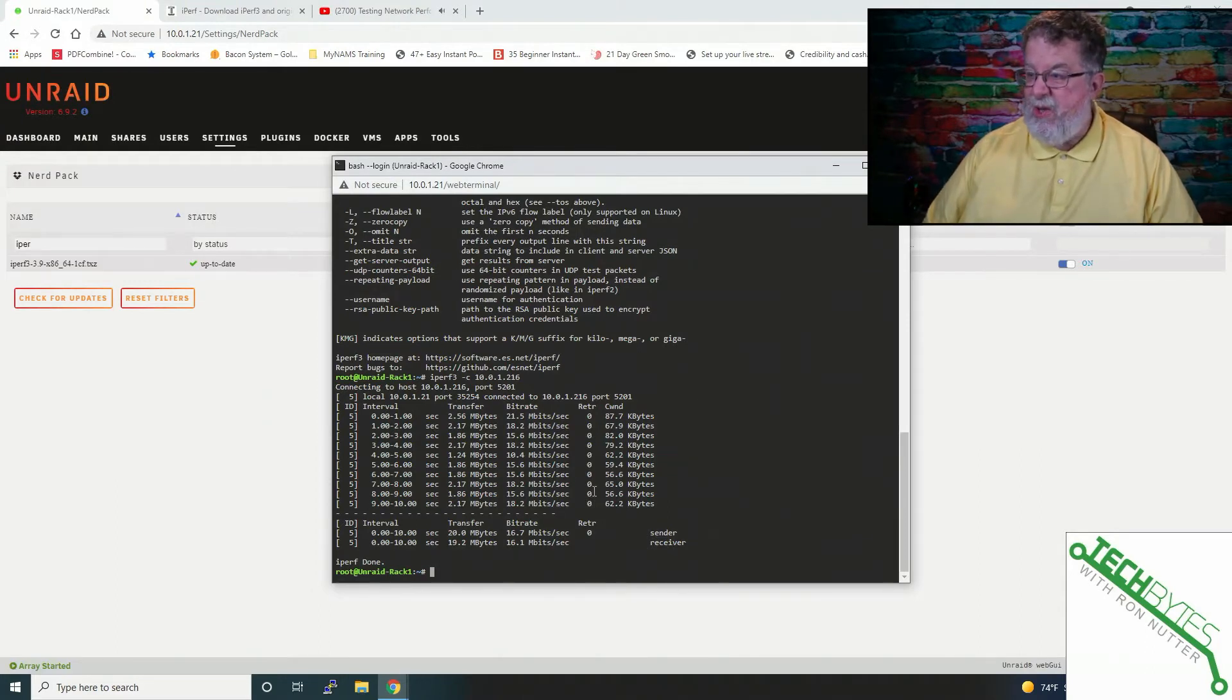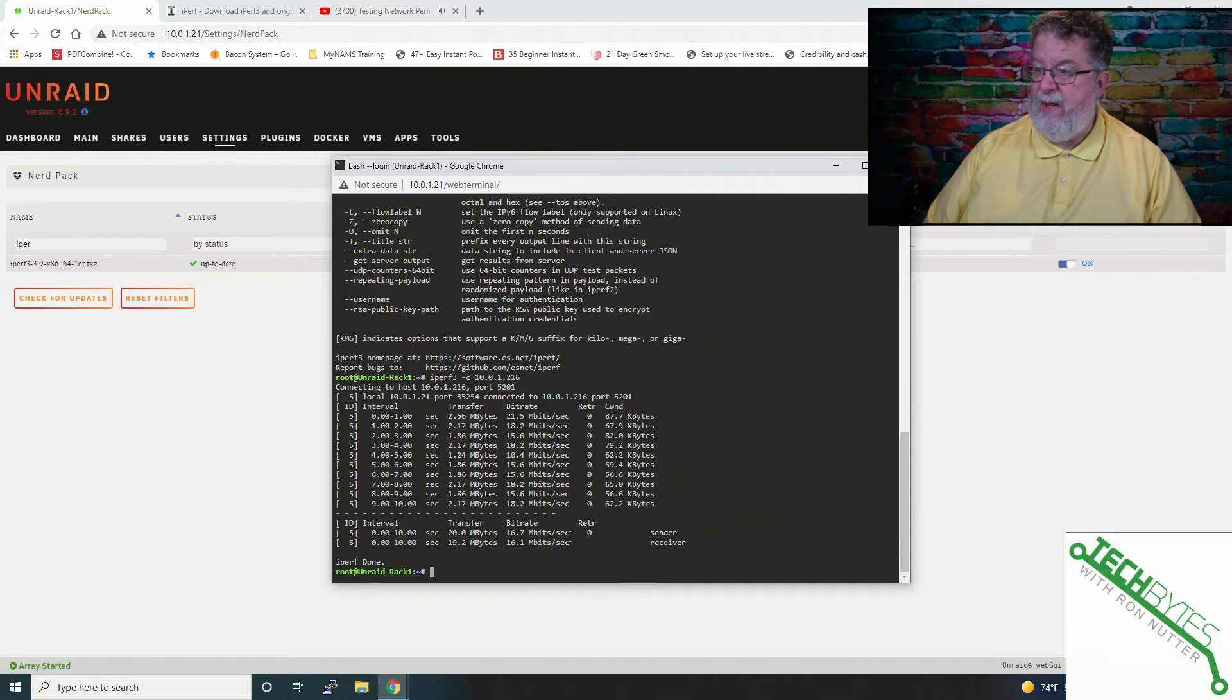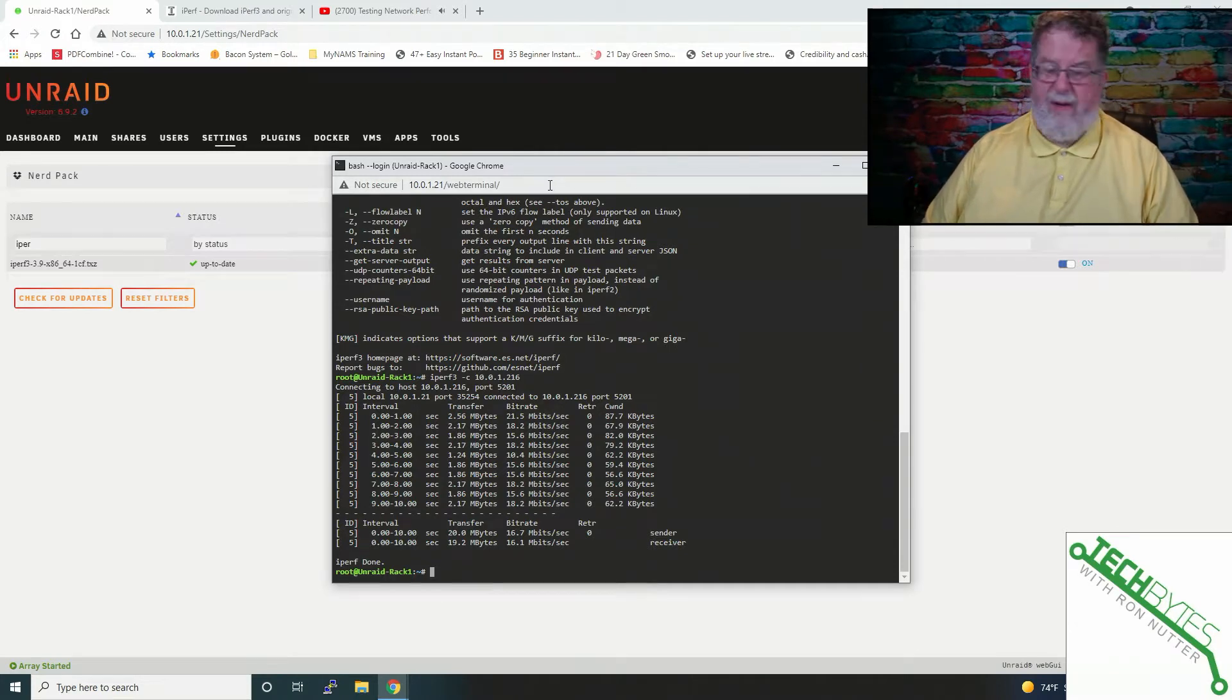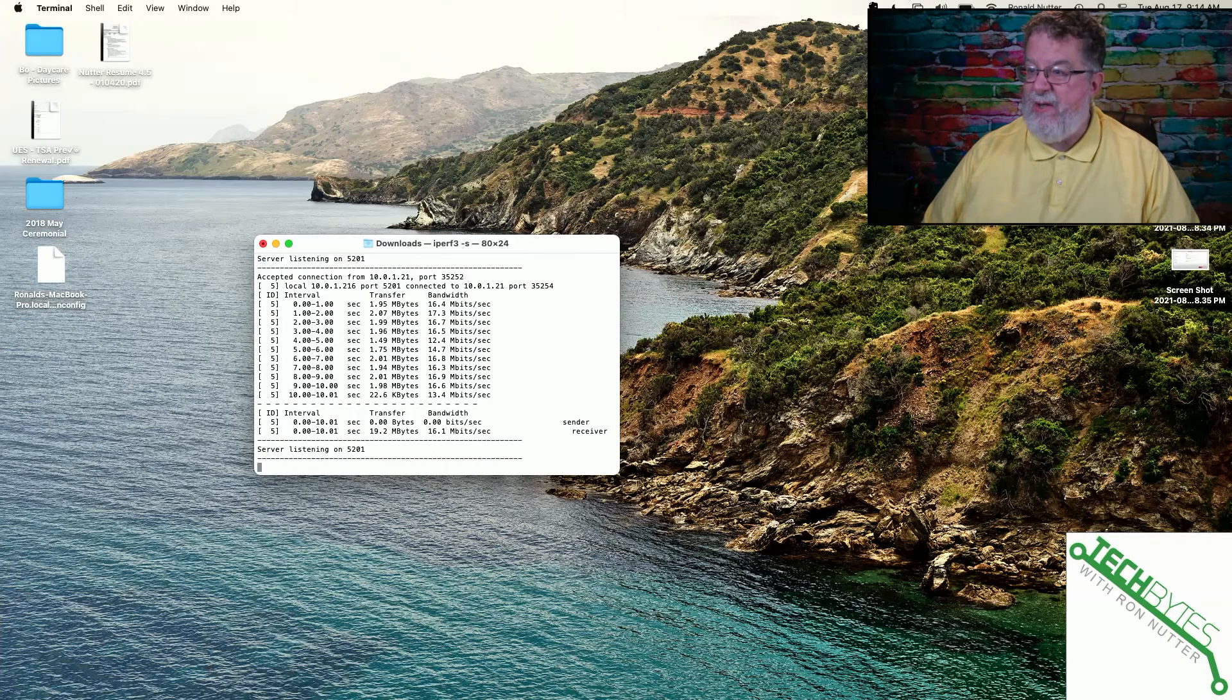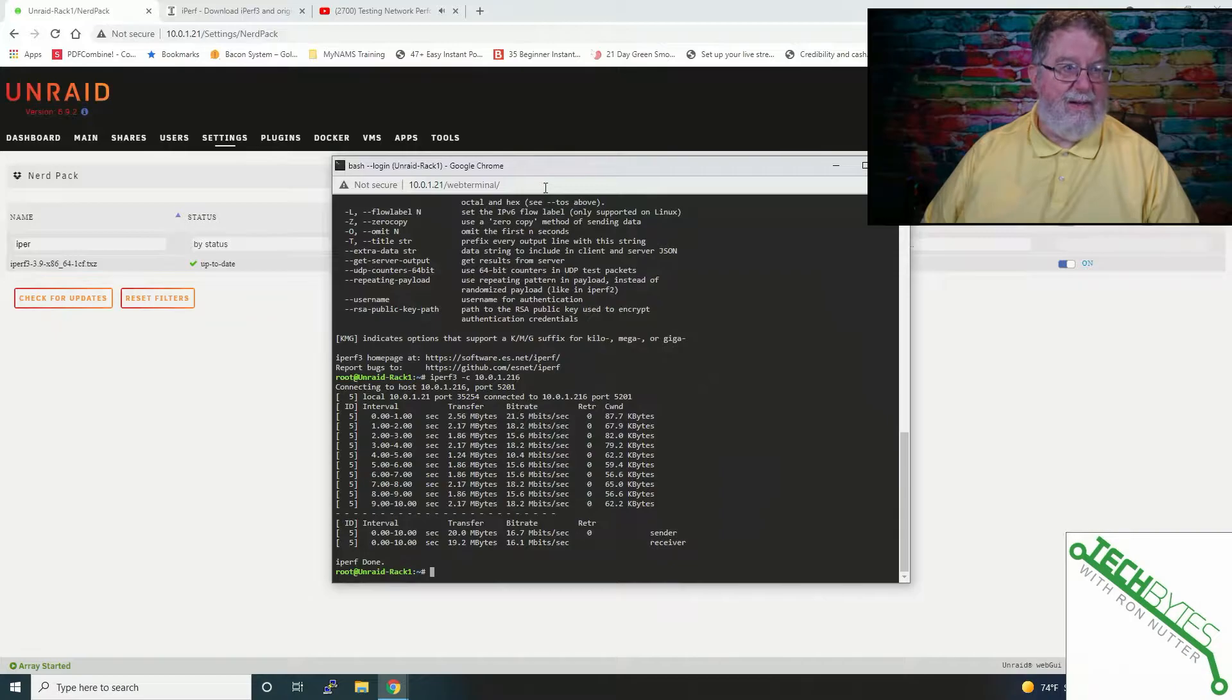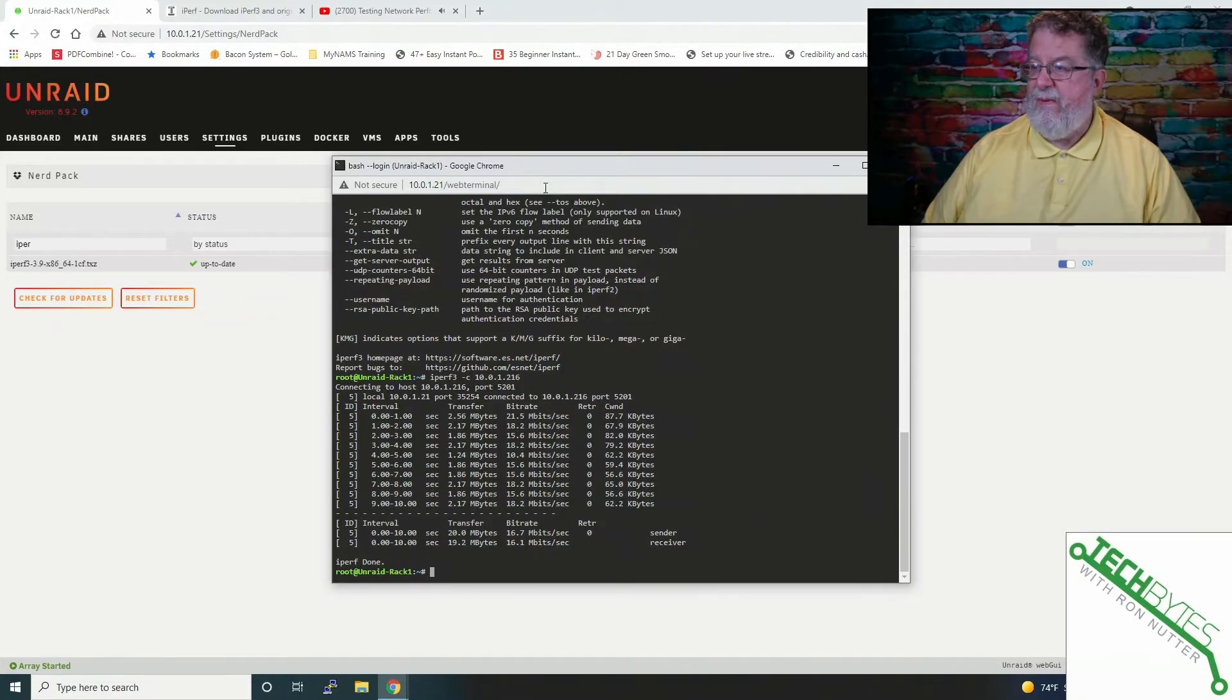So this is what's showing us we had no retries, which is a good thing. This is about 16 megs transfer speed, and if we go over here to the Mac, it's going to show a little bit higher, but the numbers are always going to be a little different potentially.